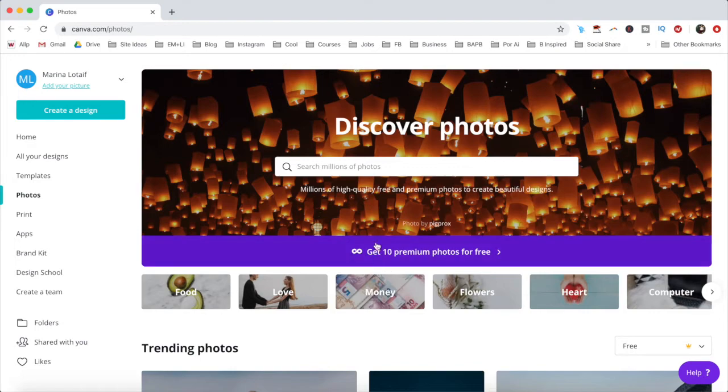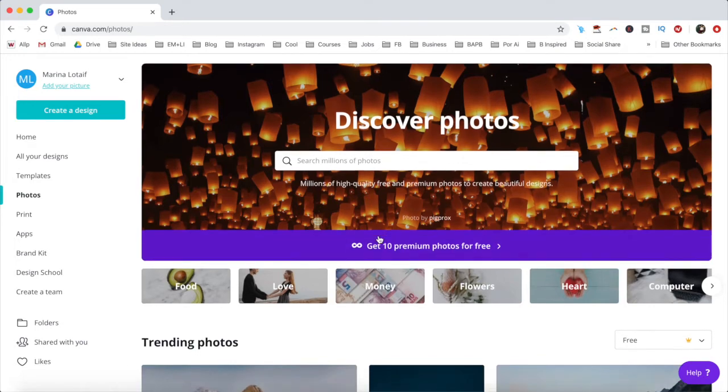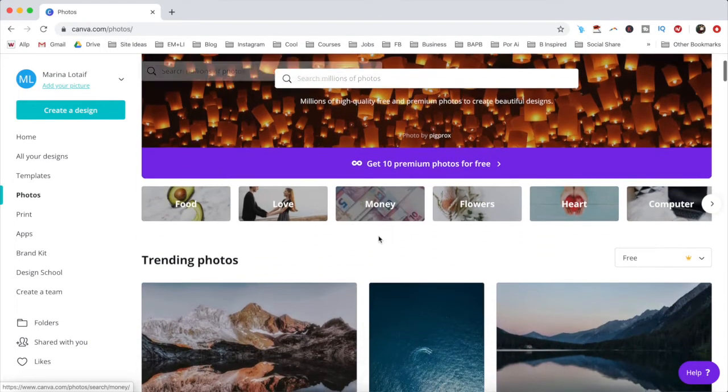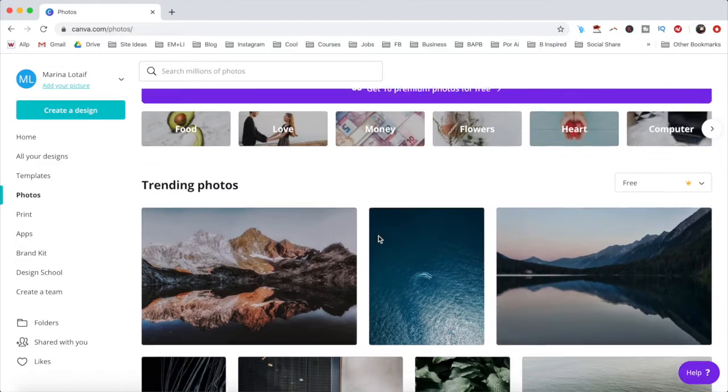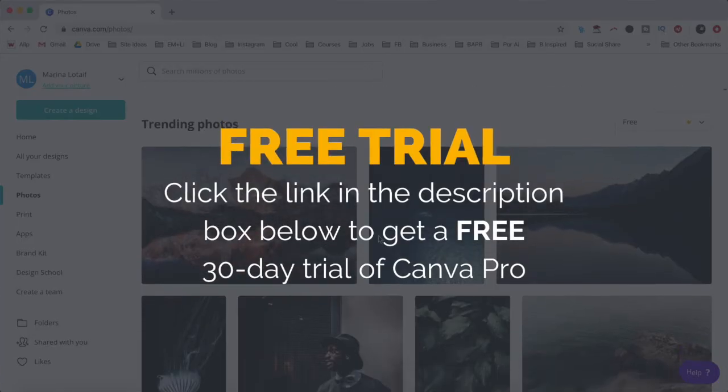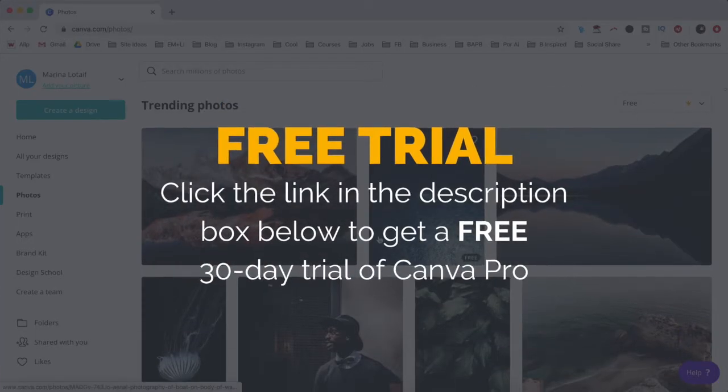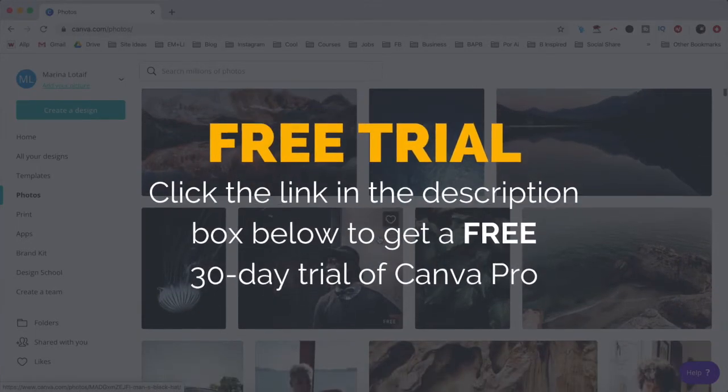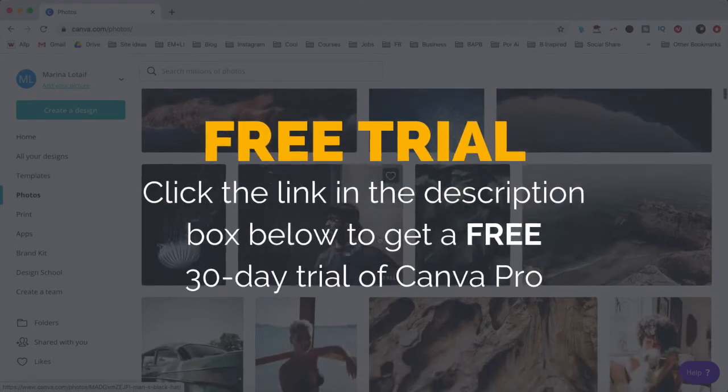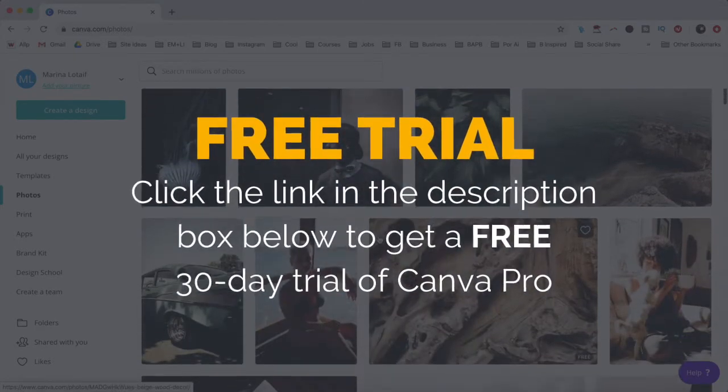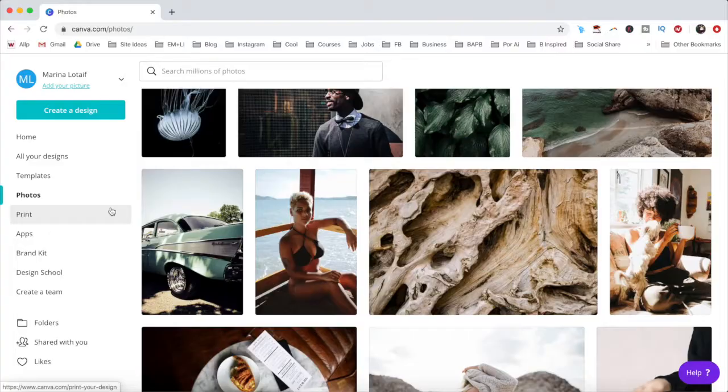Those who have a Canva Pro account get access to all of Canva's premium photos for free as well. You can try out Canva Pro today for free with a free 30-day trial when you click on the link in the description box below.